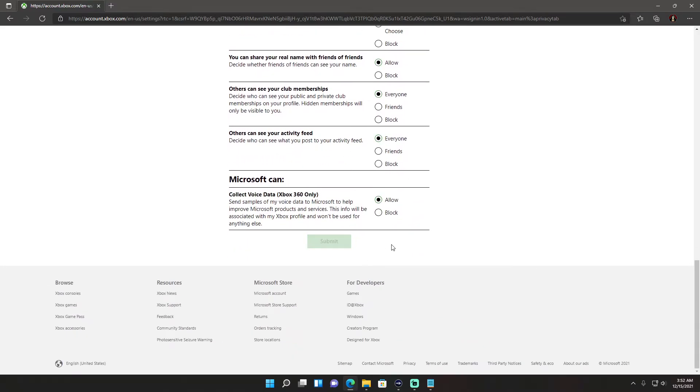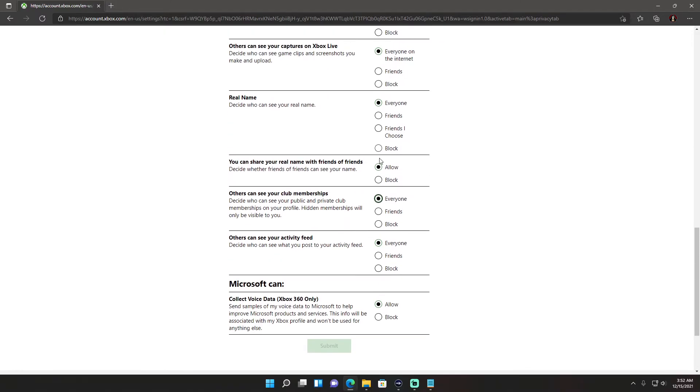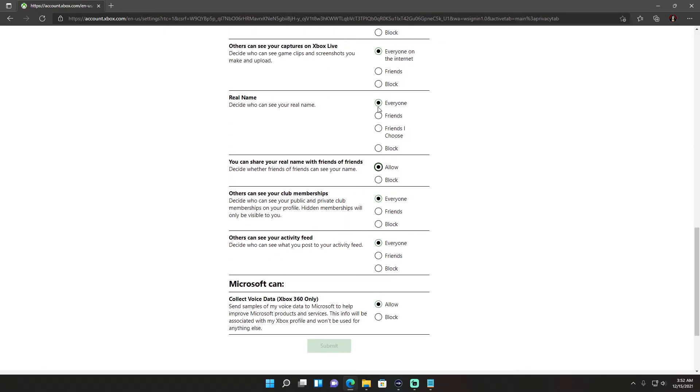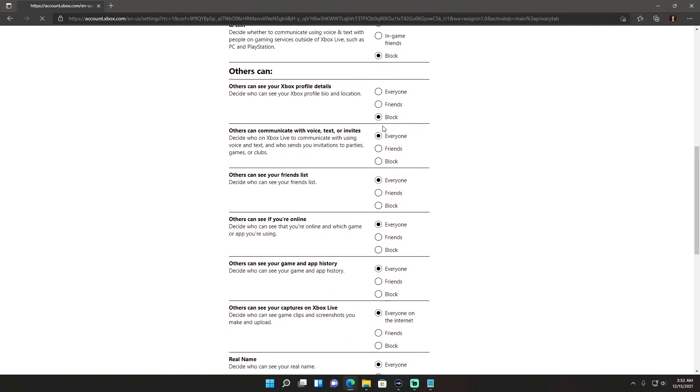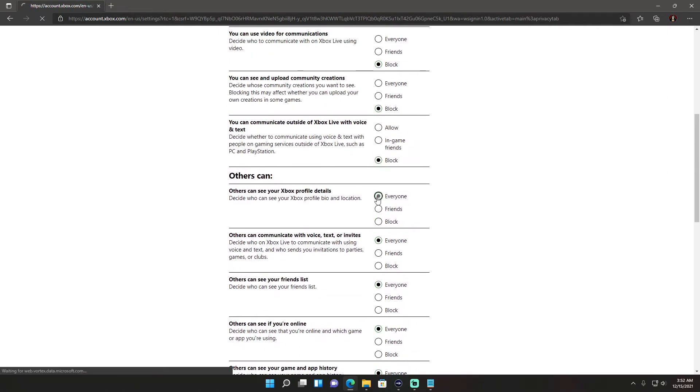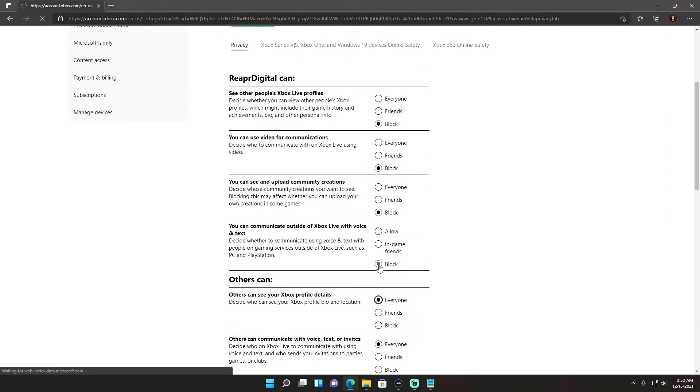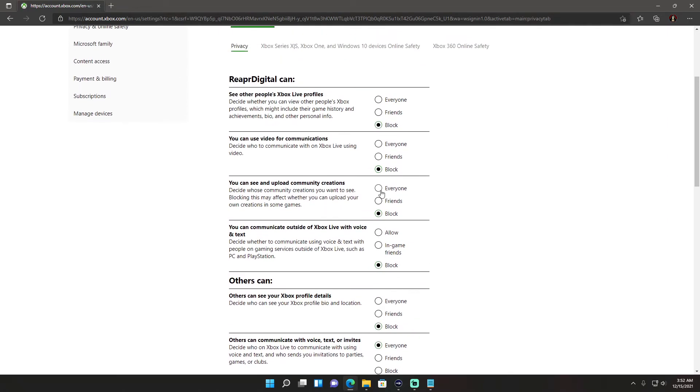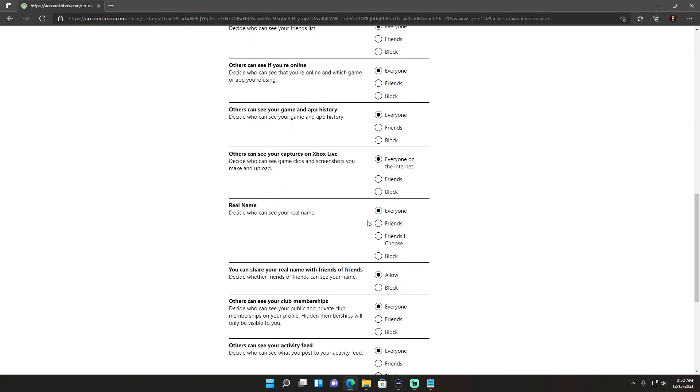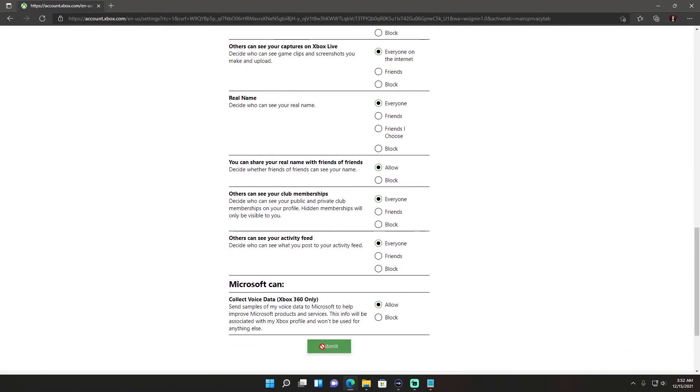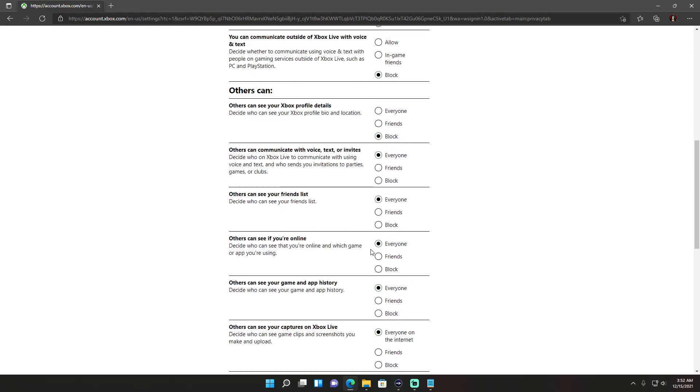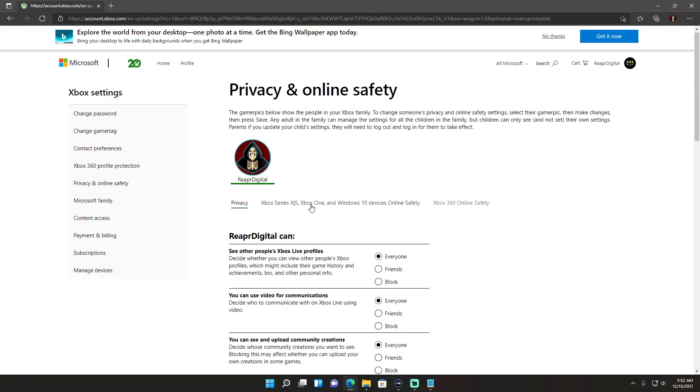Then you're going to reset them all to everyone and allow. So all the way up the line you're going to do that again and then hit submit so everything's allowing everyone now.